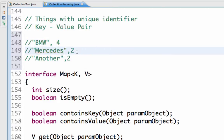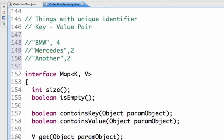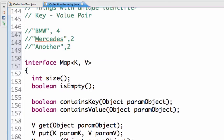If you look at all the methods in the map interface, the first thing to note is that the map interface does not extend the collection interface. So even though map is part of the collection discussion, it does not really extend the collection interface. That is a very important distinction.